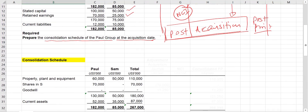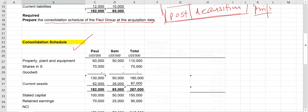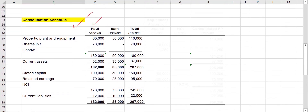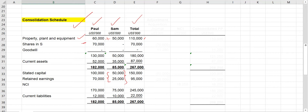I have taken the Poll and Sam company financial positions and already calculated the combined financial position. It's a line-by-line addition. The first item is property, plant and equipment: 60,000 plus 50,000 equals 110,000. Then shares in Sam — 70,000 — which is the investment made by Poll company in Sam company to acquire the net assets of the subsidiary.